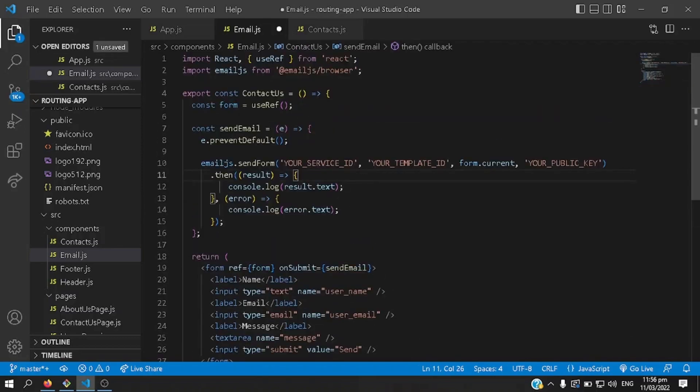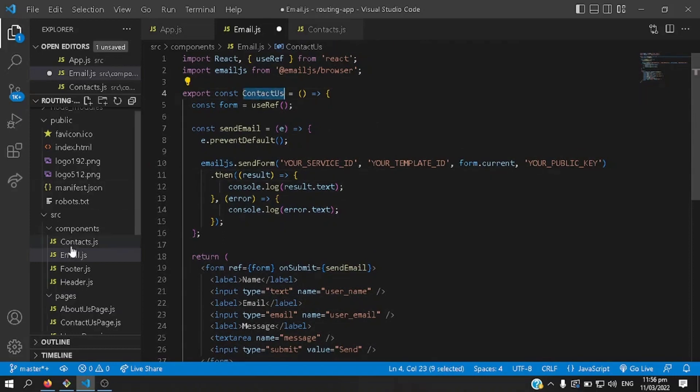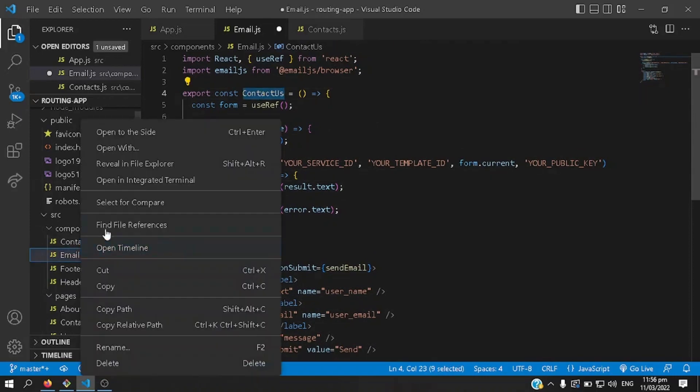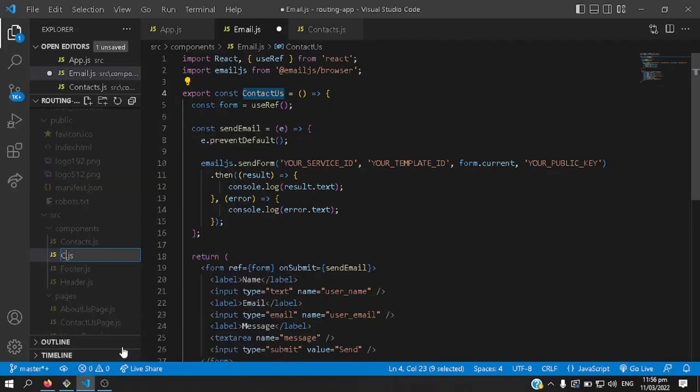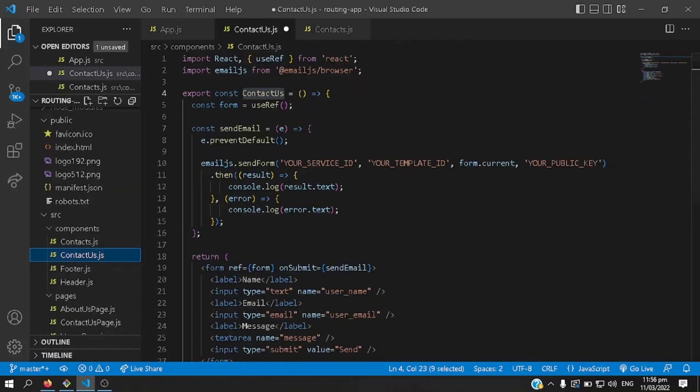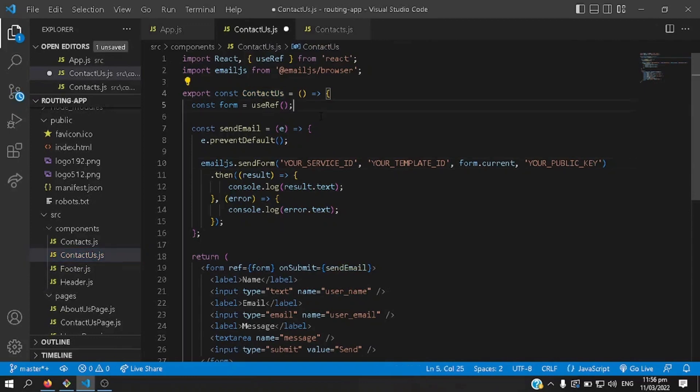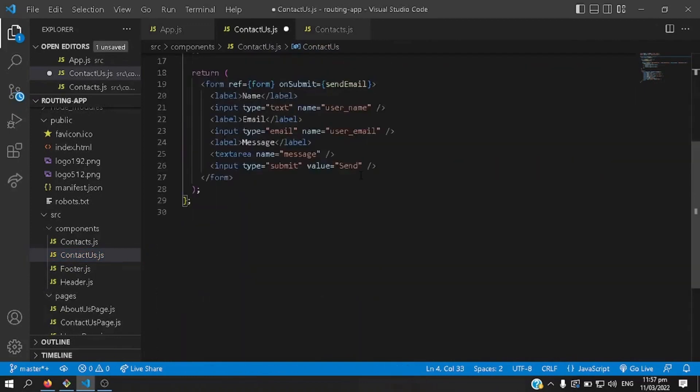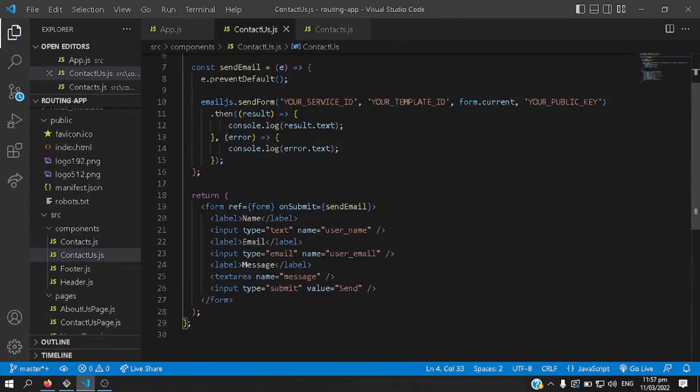And then make sure that it's the same name here, so let's change that one to contact us, contact us, there you go, after that save.